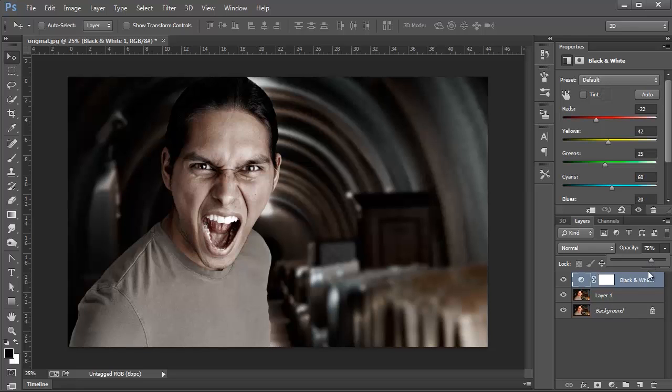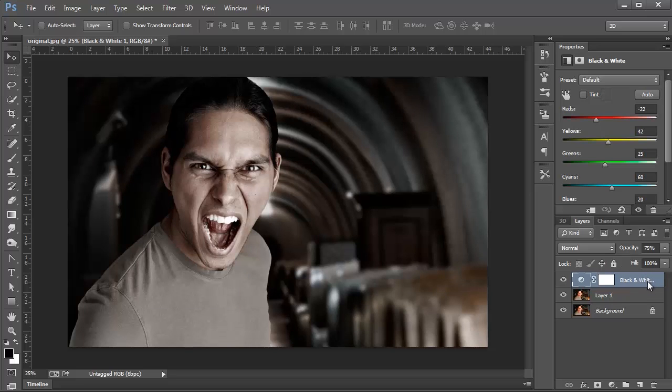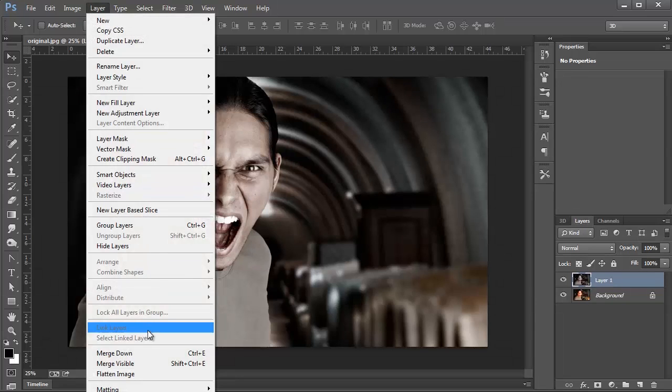So for this image, I'm going to leave my Opacity at 75%. Then I'm going to press Ctrl E, Command E on the Mac, to merge down, which combines the Adjustment Layer and the Layer onto one layer, or you could also go to Layer, Merge Down.